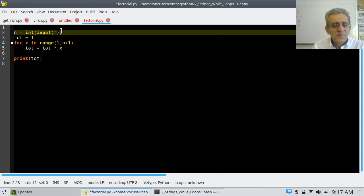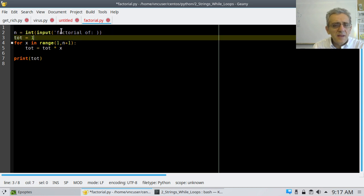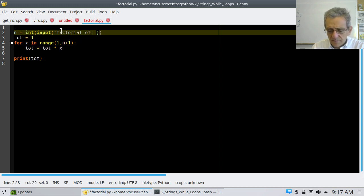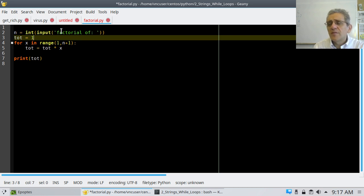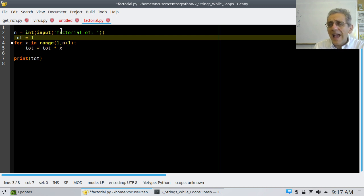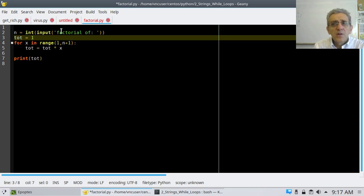We should say something like 'factorial of' — and here's the important part about the factorial solution: the total. In the beginning, when we were adding before in our previous examples, the total always started out as zero. If you make this total equal to zero in the beginning, it won't work.